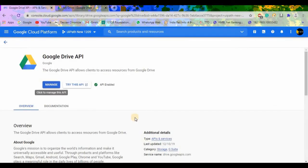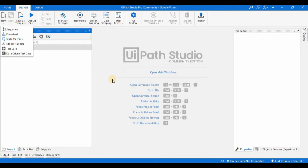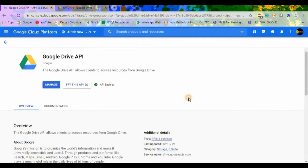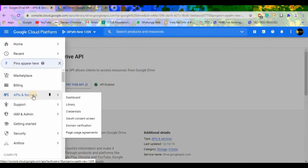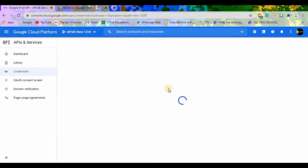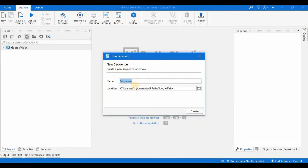Now let's begin with a new process. You also need to generate credentials. In the last class we saw how to generate credentials. Here in API Services, look at the Credentials section and you can find the credentials I already created. We can refer to those credentials in our current process. In this session we will see some of the activities related to Google Drive.